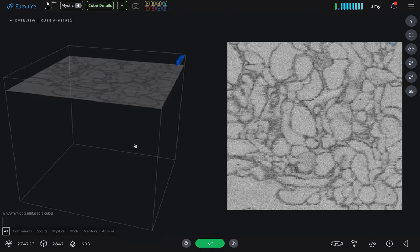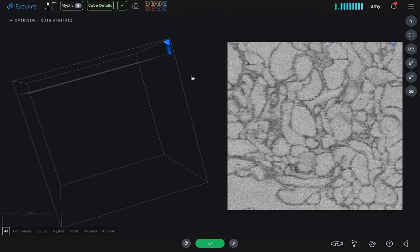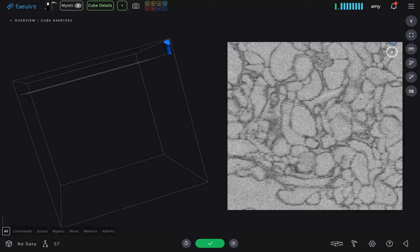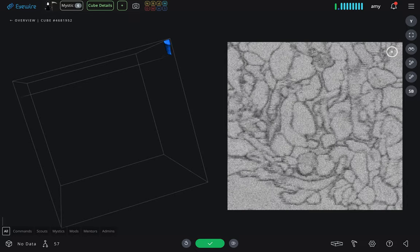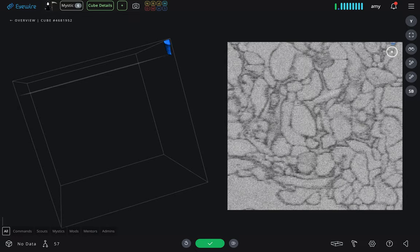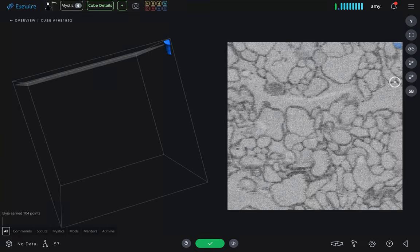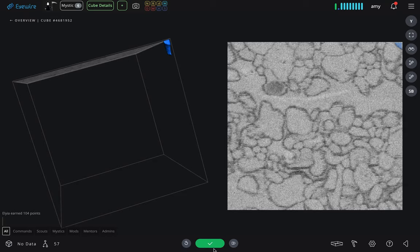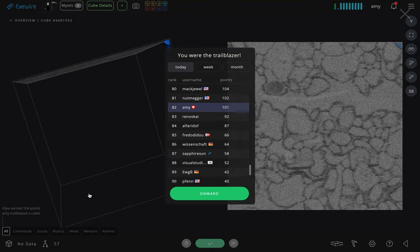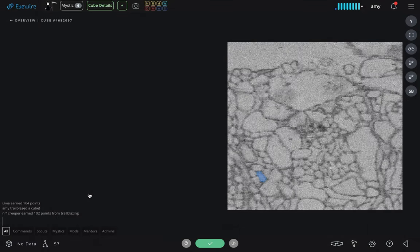This little cube just has a tiny bit of dendrite that's grown through it. So we can give it a quick spot look, and then hit submit, and move on to the next.